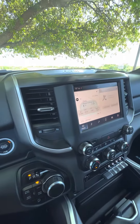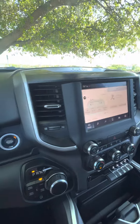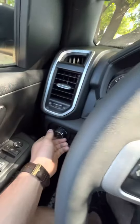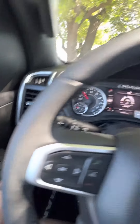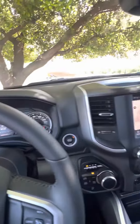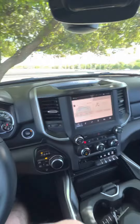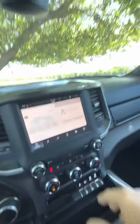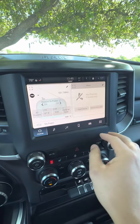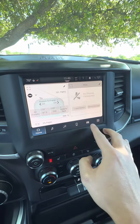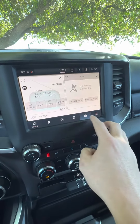Right now we are in the daytime with our headlights set to auto function, so that wheel controller is not going to do anything with that. To customize the brightness of your screen, you're going to first click the truck icon.